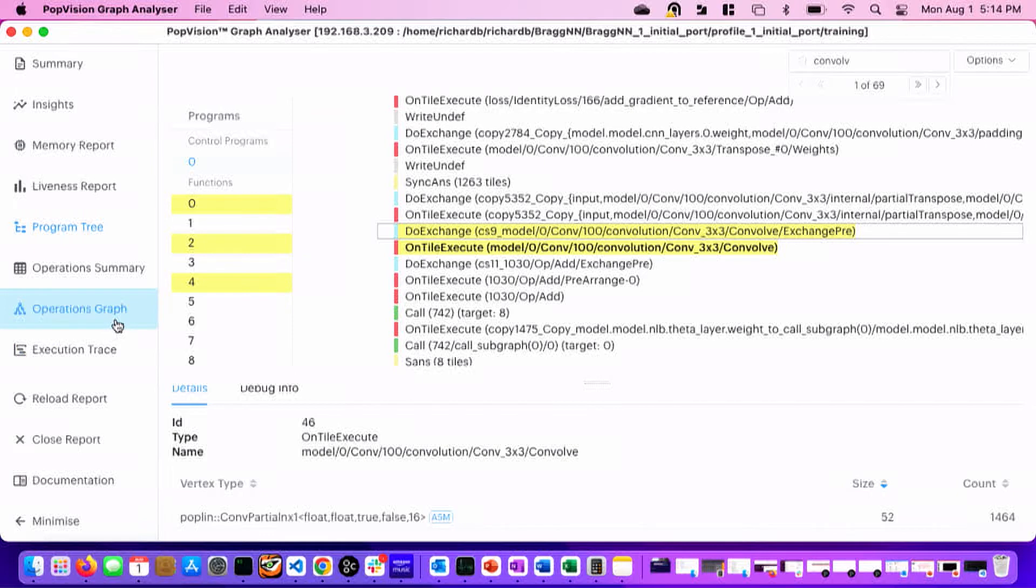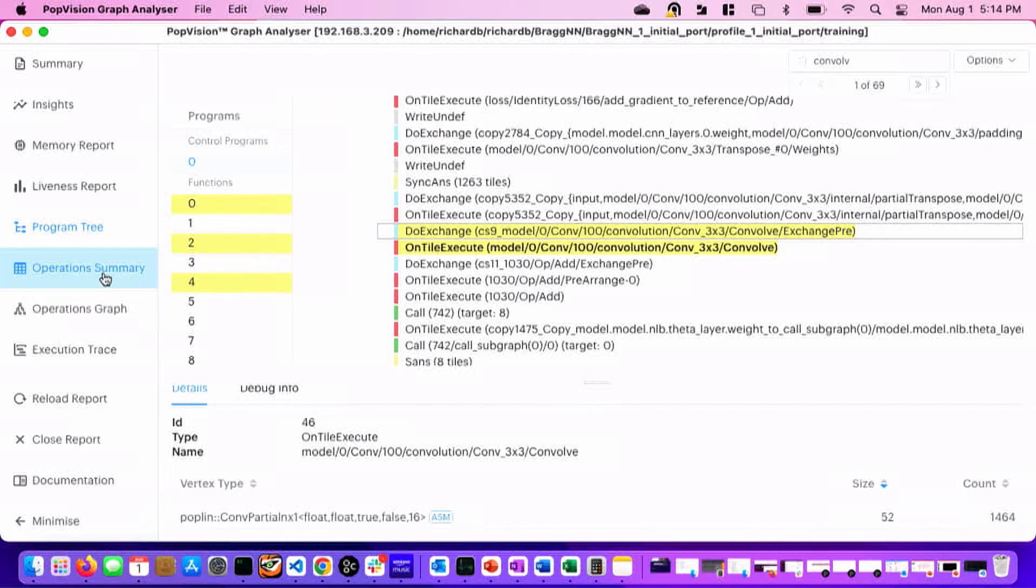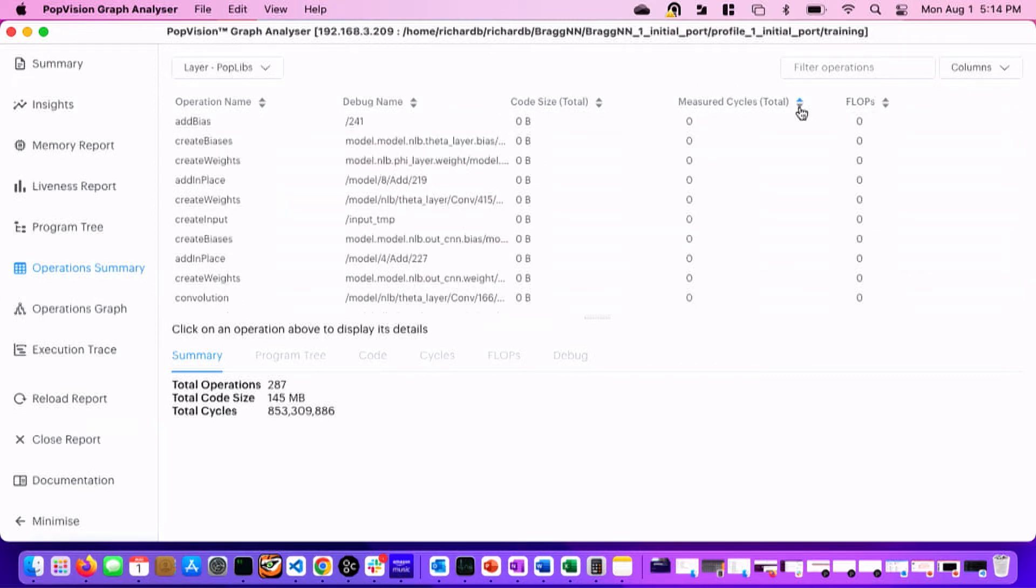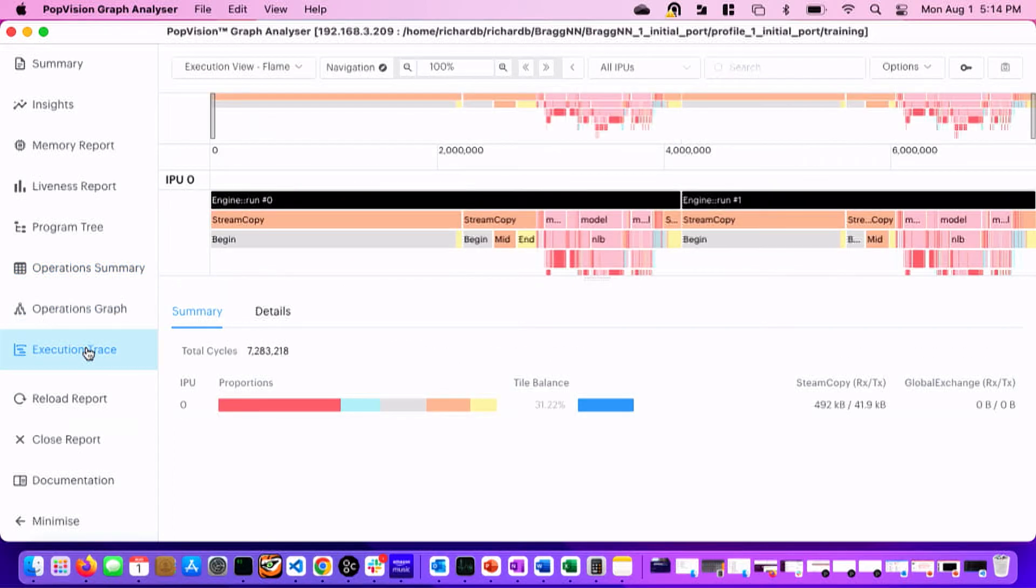Let's see. You can get a summary of all the operations in the graph. And you can sort them by, let's go descending. You can sort them by code size and measured cycles. So, this is all great. But the most interesting part is the execution trace.